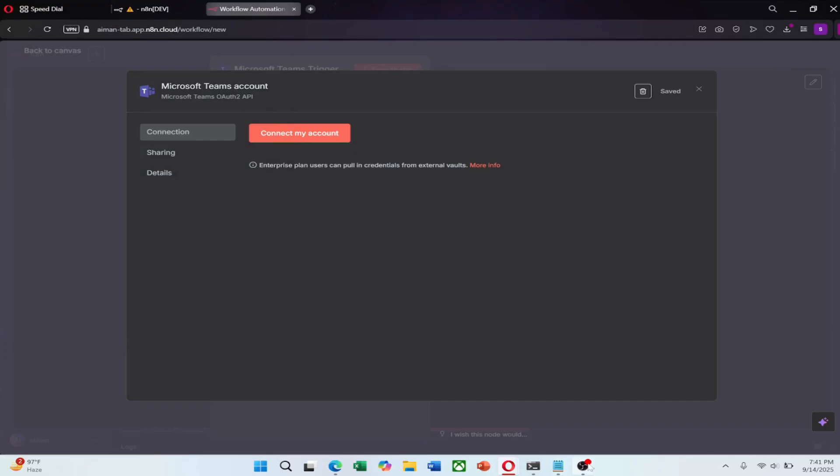Once the connection is successful, you can go back to your workflow and begin using Teams as part of your automation.